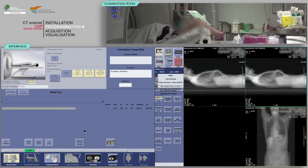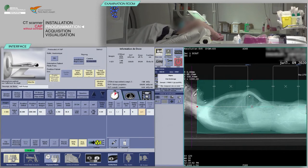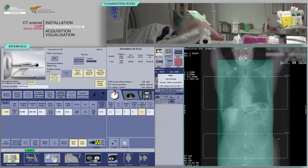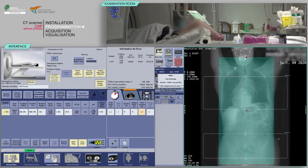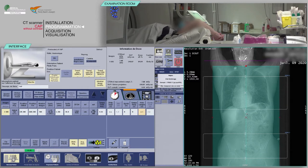Click on Next Series. Place your slices box on the frontal or AP localizer image in such a way as to cover the apex of the lungs superiorly and the ischial tuberosities inferiorly.